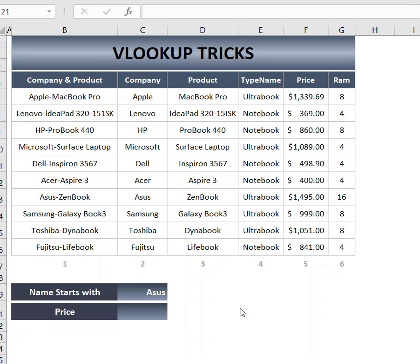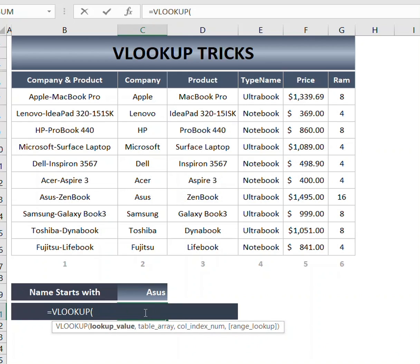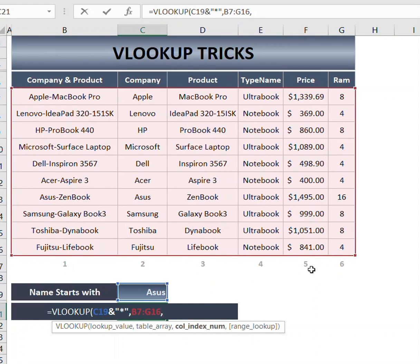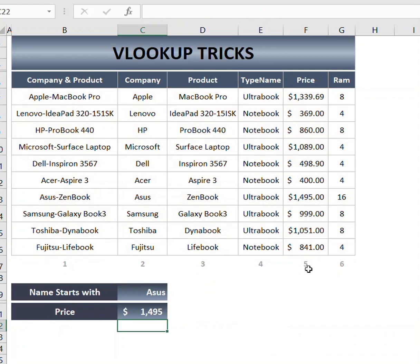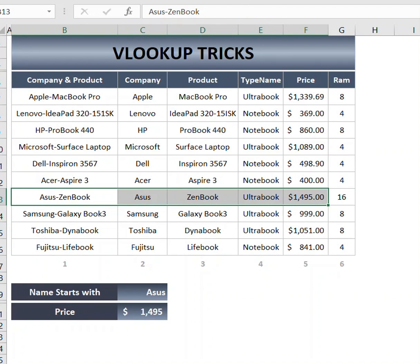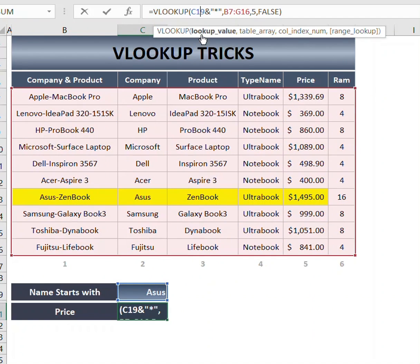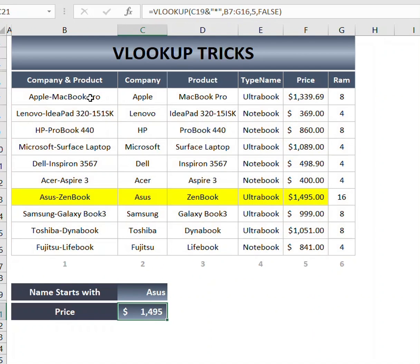Hey everyone, we are going to see three VLOOKUP tricks that you probably didn't know. The first one is using VLOOKUP and we will combine the given lookup value with a static value in inverted commas. Our table array is set and we are looking for the pricing, so I will use column 5. What this does is that when you combine the lookup value with a static wildcard, it looks up a value that starts with the given name.